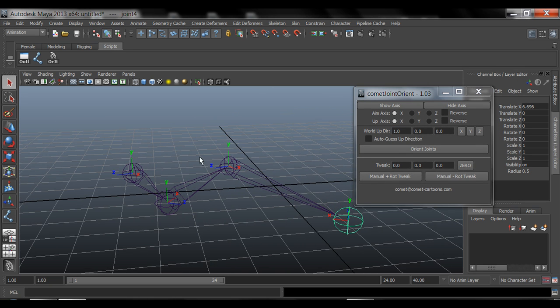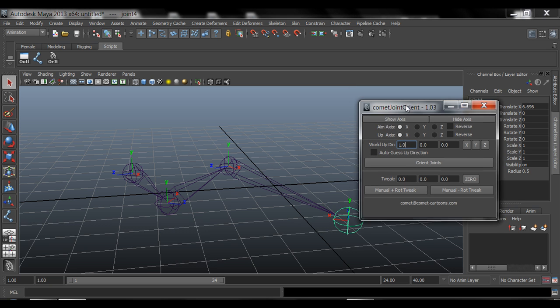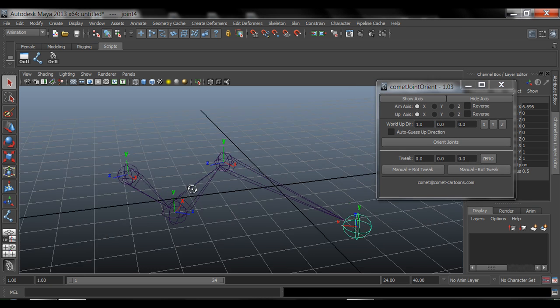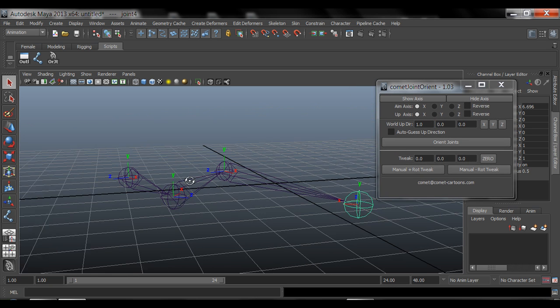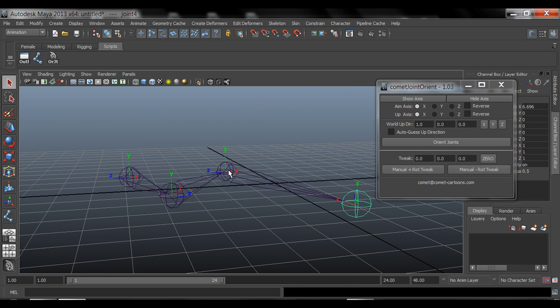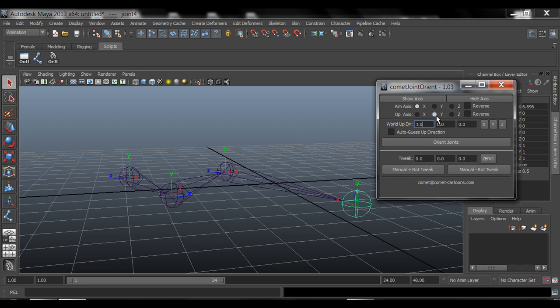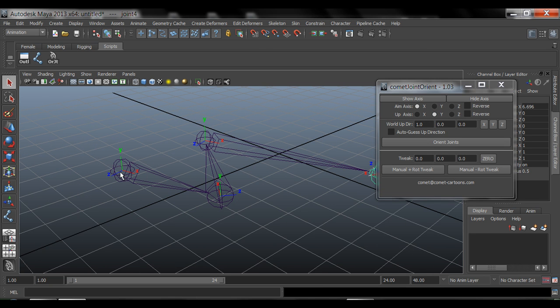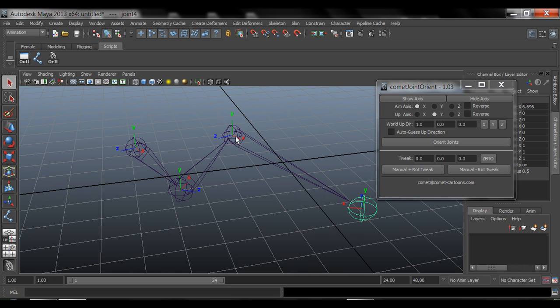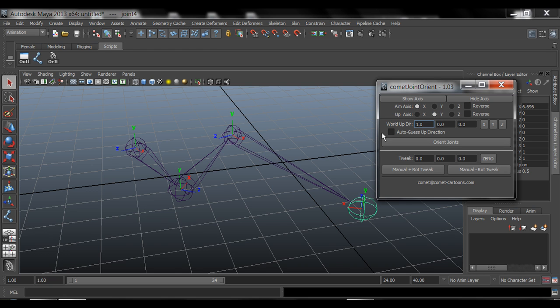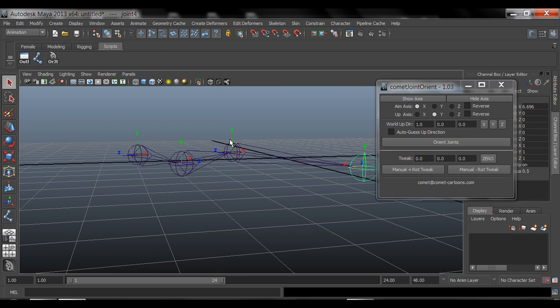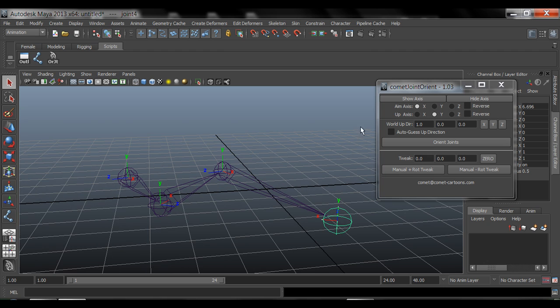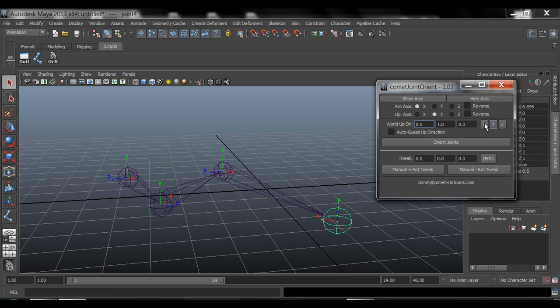So if you're rigging and you set your Y axis to be up, you can set that here. So the up axis is going to be Y. My aim axis, as you can see, so that X axis is always aiming at the next joint. So aim axis is set to X. Up axis, as I said, Y. They're pointing up, so that's going to be Y. And then world up is again going to be set to Y.